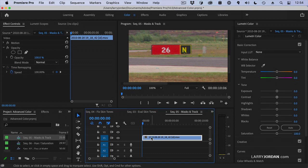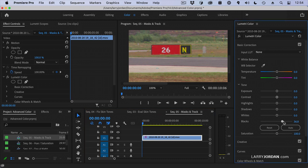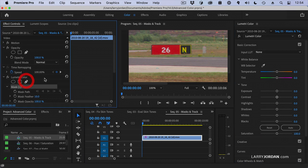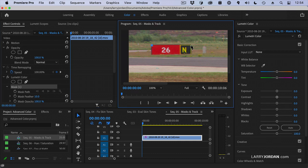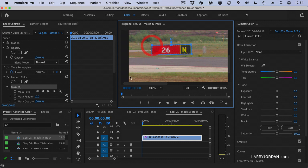So with this clip selected, I'm going to just tweak the black level just to set a number. That makes the Lumetri color setting appear over here. So now that it's there, I'm going to click the pen tool and draw a rectangle selecting the sign. Done.